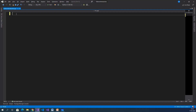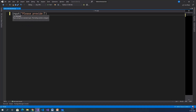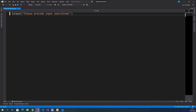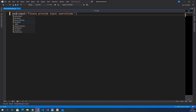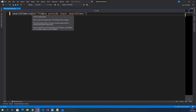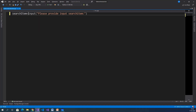First, we need to read input from the command prompt. Provide the input: 'Please provide search item.' Store this input into a variable called SearchItem. The input function returns a string, so we need to store it in an integer variable. Convert the string to integer using the int method: int(input(...)).